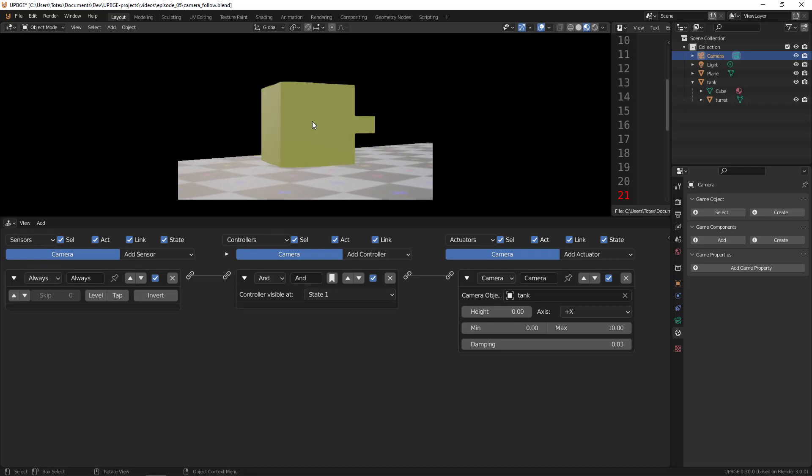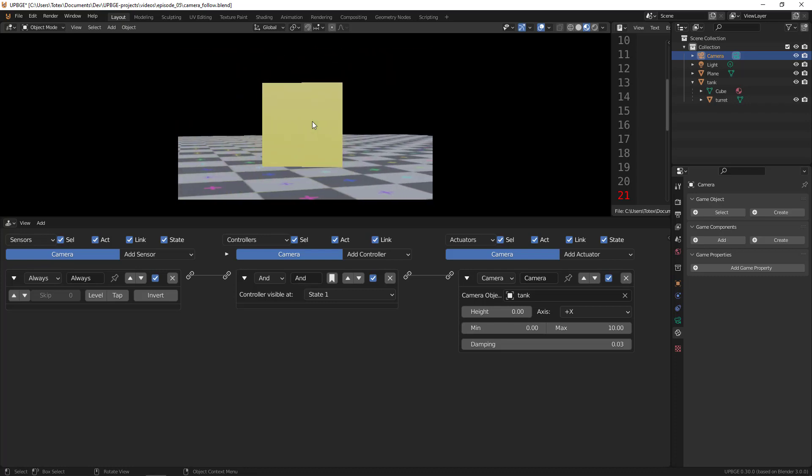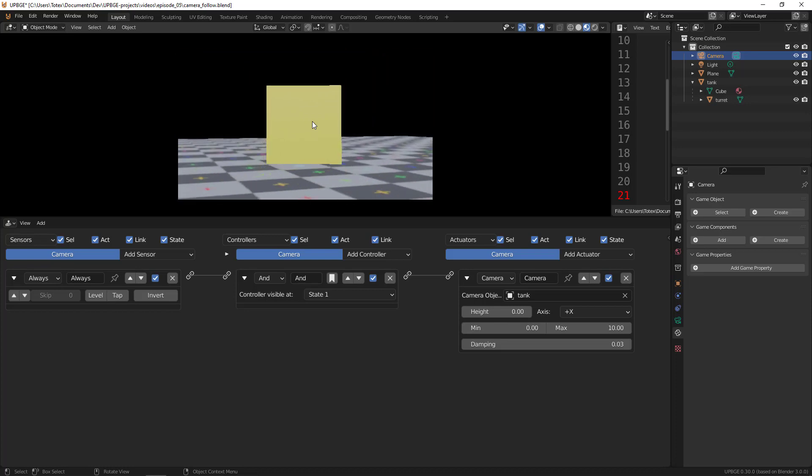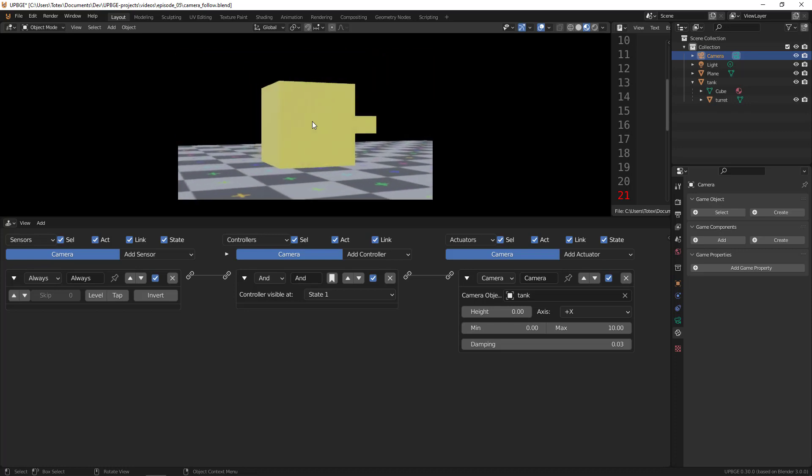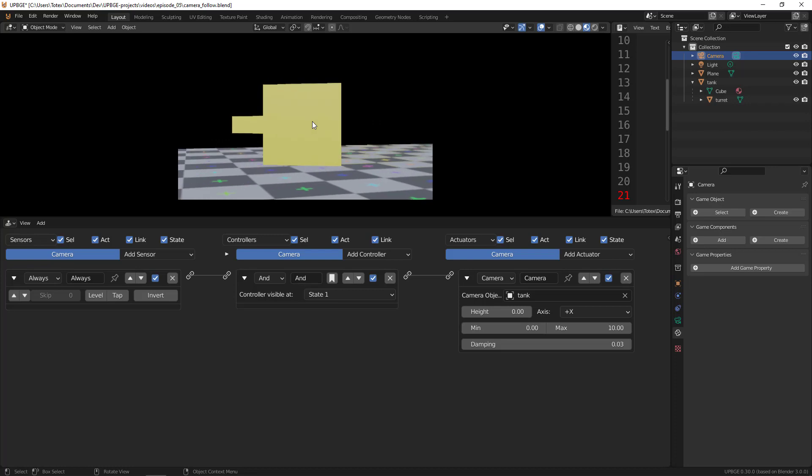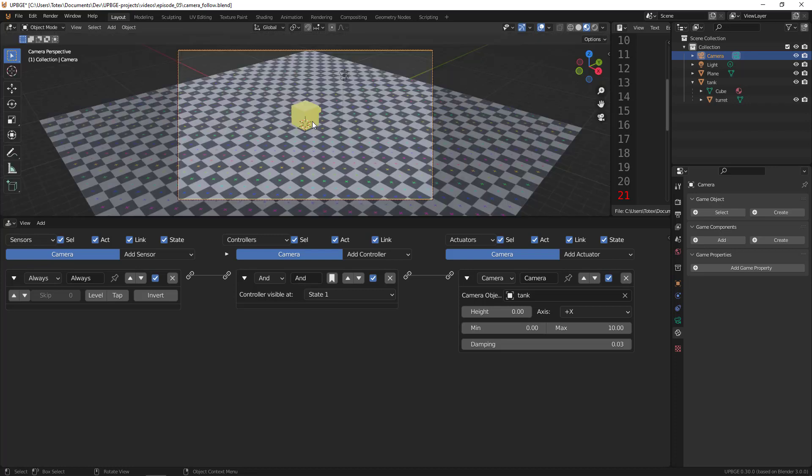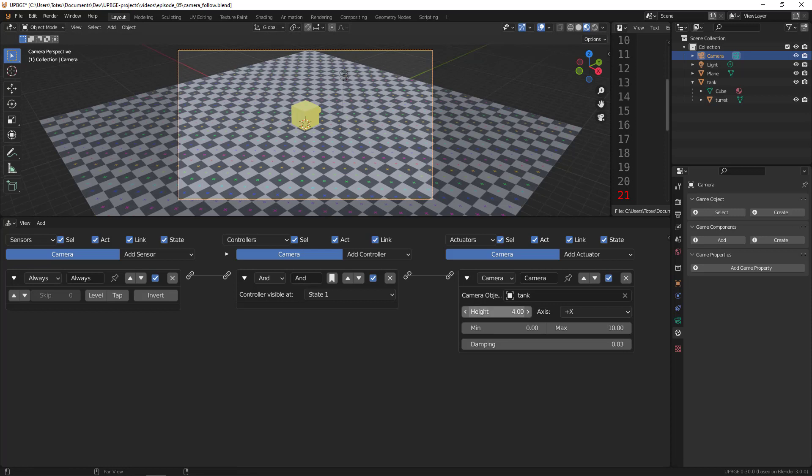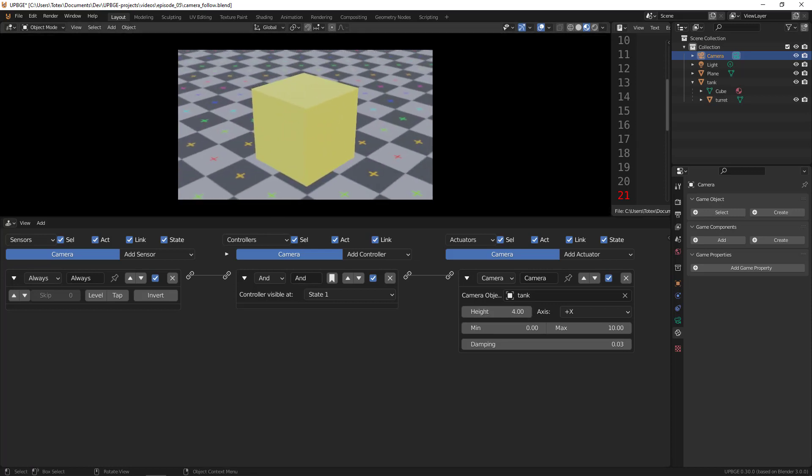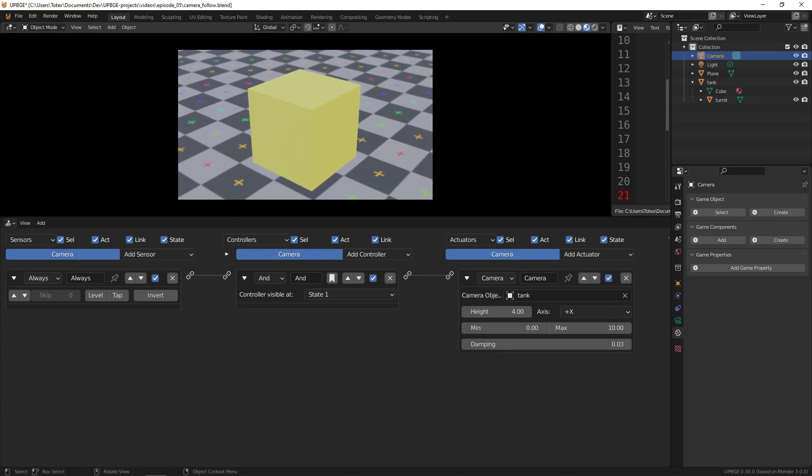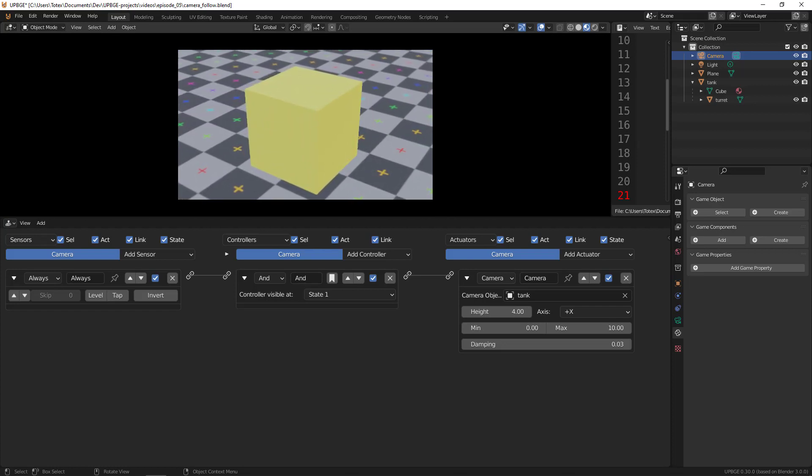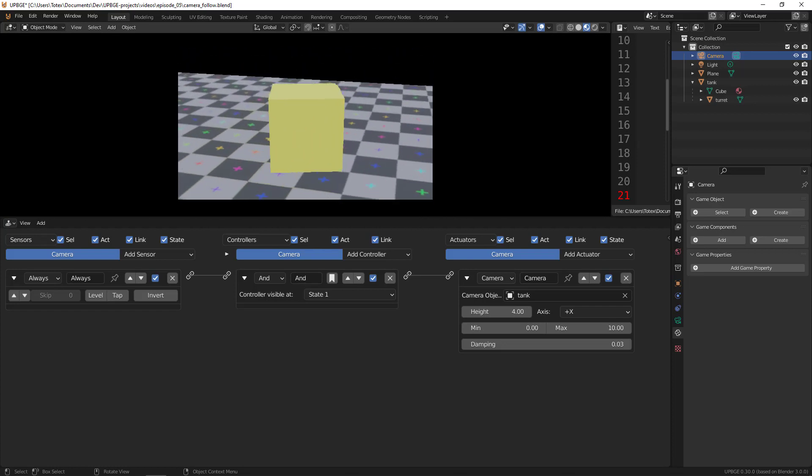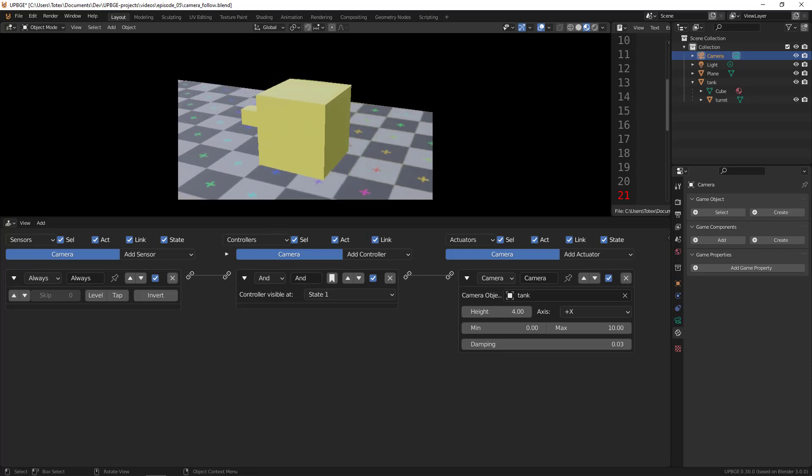One more thing I'm going to add is the height for the camera, because now the camera is on the same level as the tank. Here we can set this height - I'm going to add 4 to it. Let's try it. As you can see, now the camera is 4 units above the tank, so it looks a little bit better.